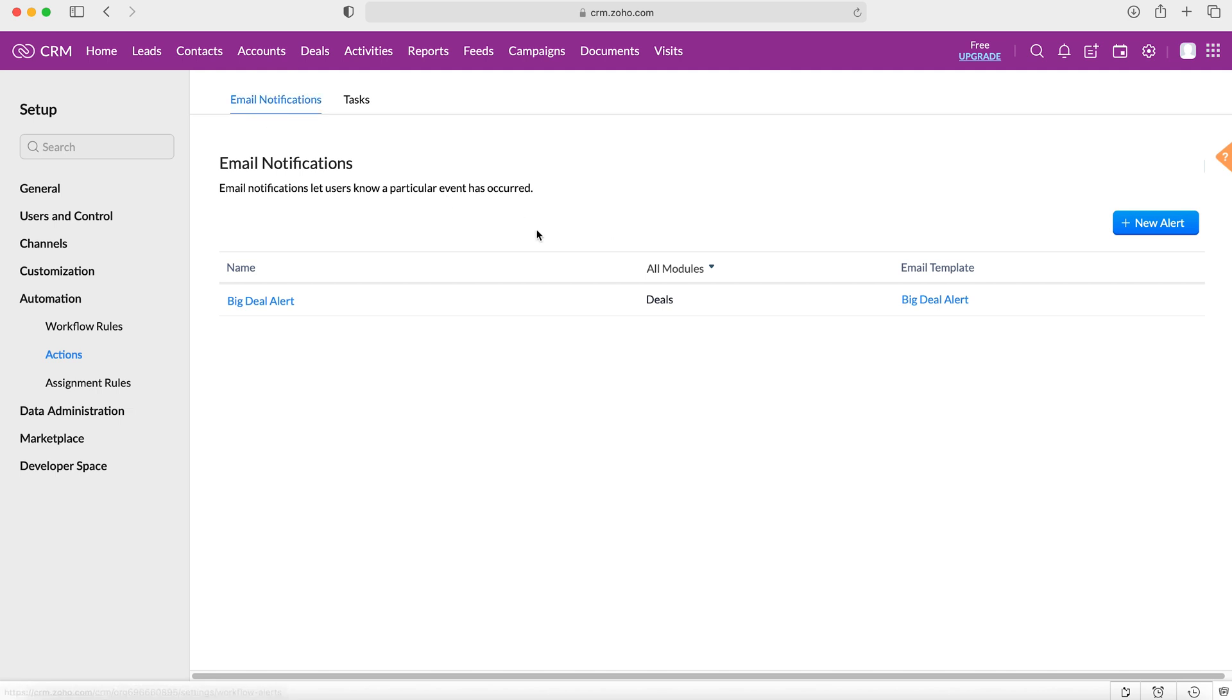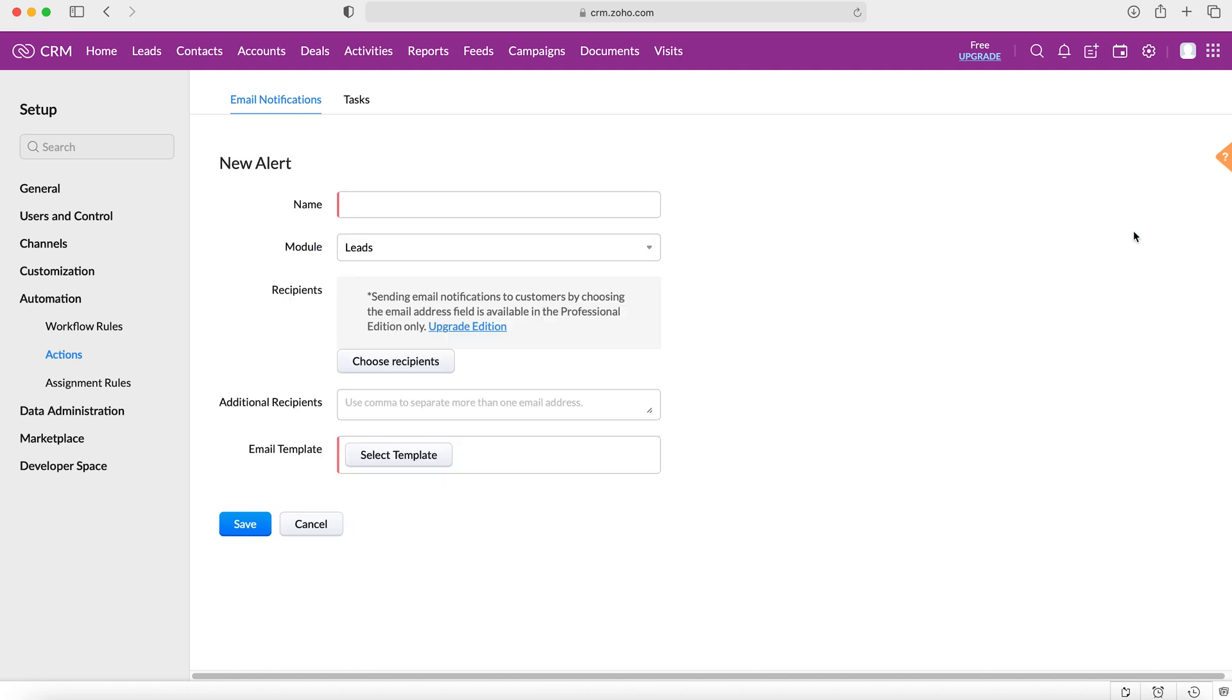So we want to create a new one. We want to go plus new alert and then we want to give our new action a name. So I'm going to call this 'new contact created' as an example.